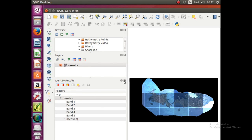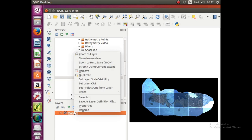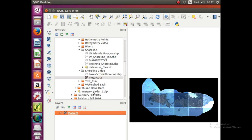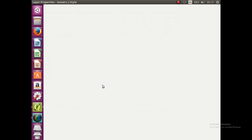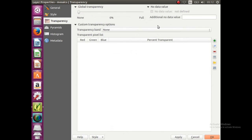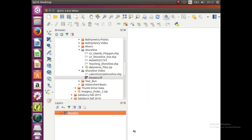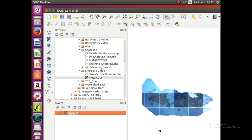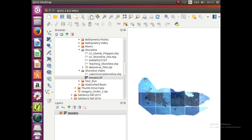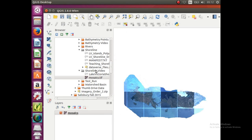So we're going to right click on mosaics, go to property, then click on transparency, and you can just type in 0 into the additional no data value, hit enter or ok, and that will get rid of it. It just tells the software that 0s are no data, so you don't have to show them as black.